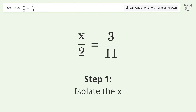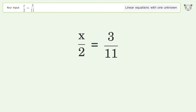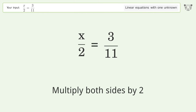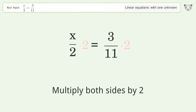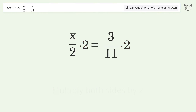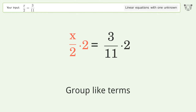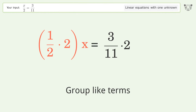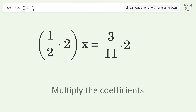Isolate the x — multiply both sides by 2. Group like terms. Multiply the coefficients.